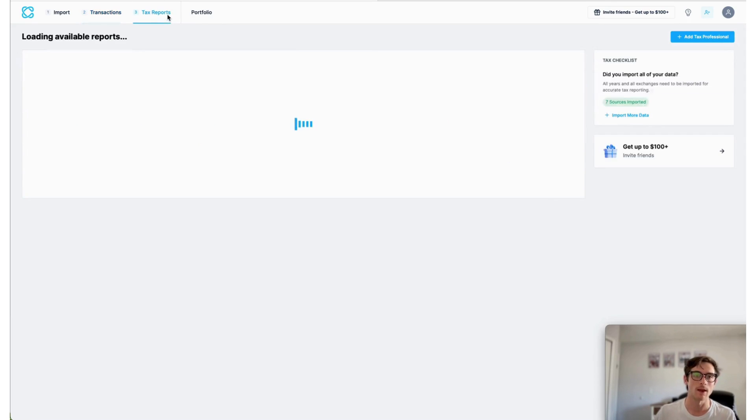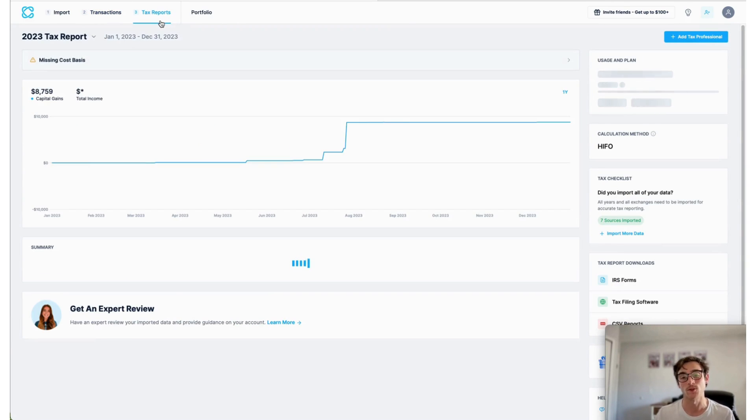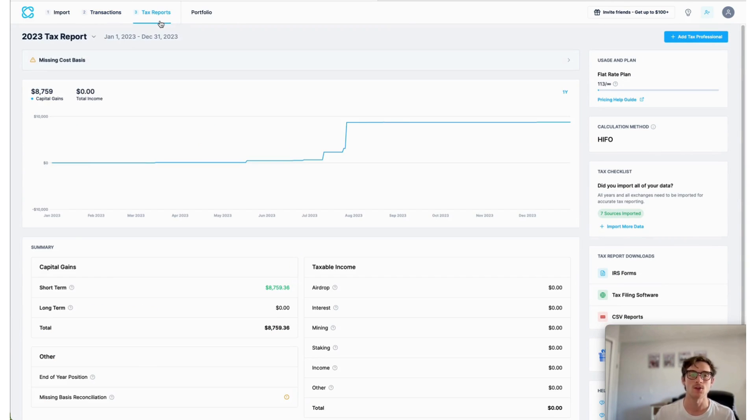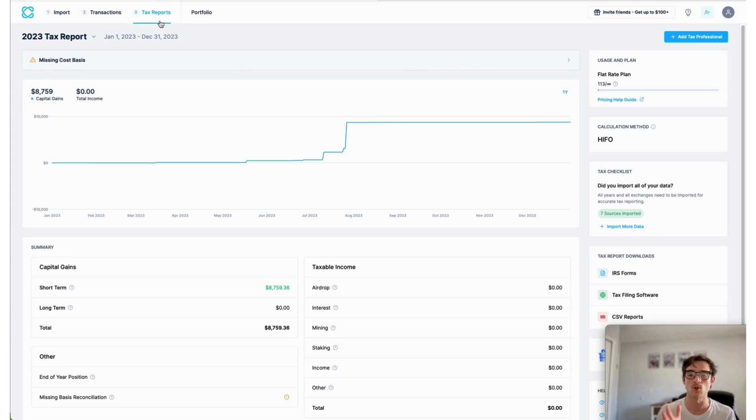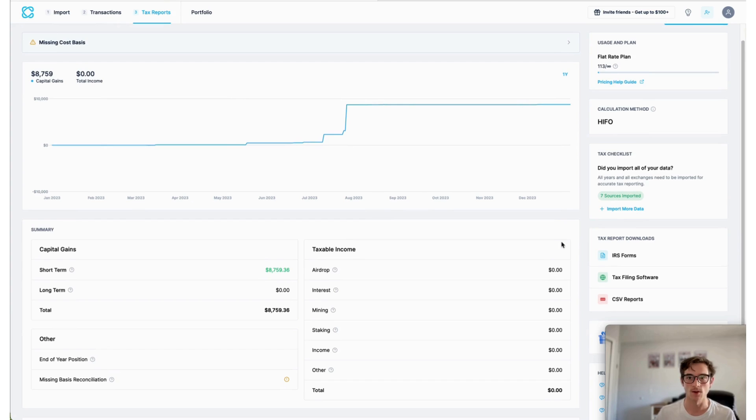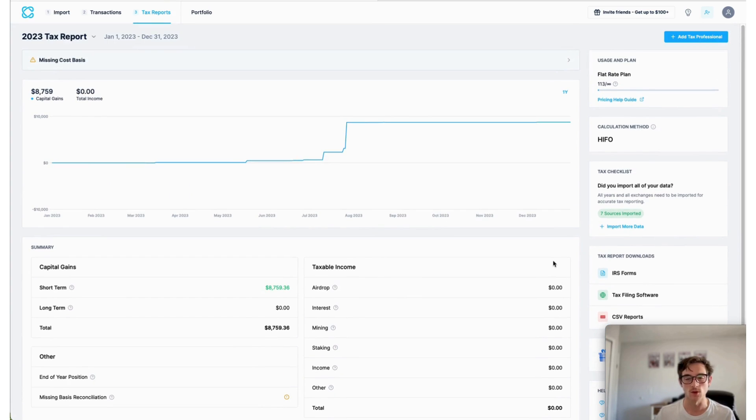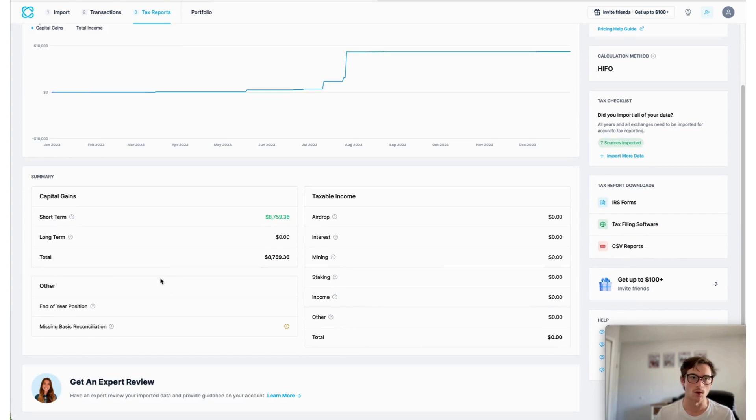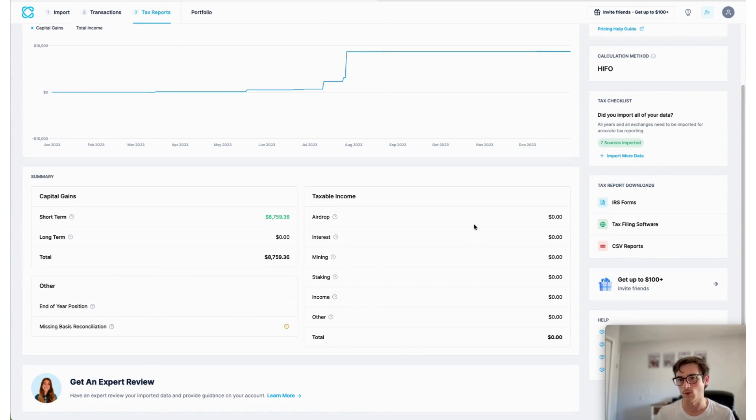And then finally, we have the tax reports page. So this is where you can view, generate and download your tax reports for the given tax year. So here you can view your capital gains and or losses as well as crypto income for the year.